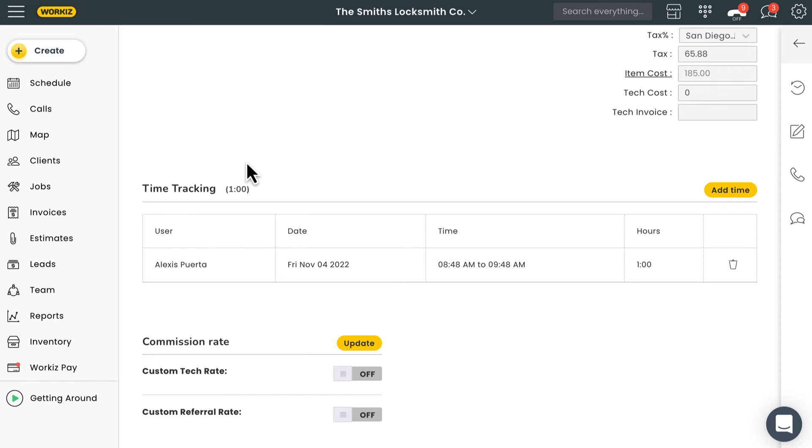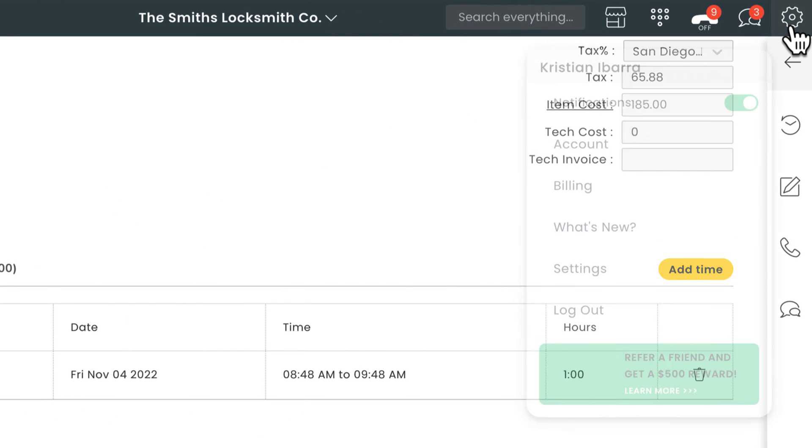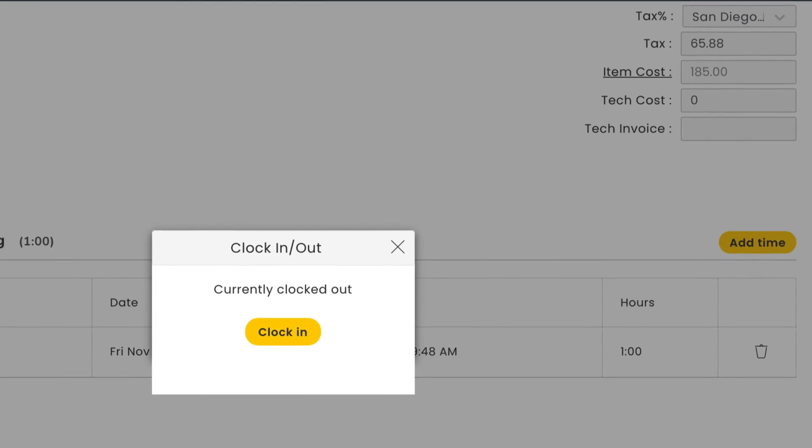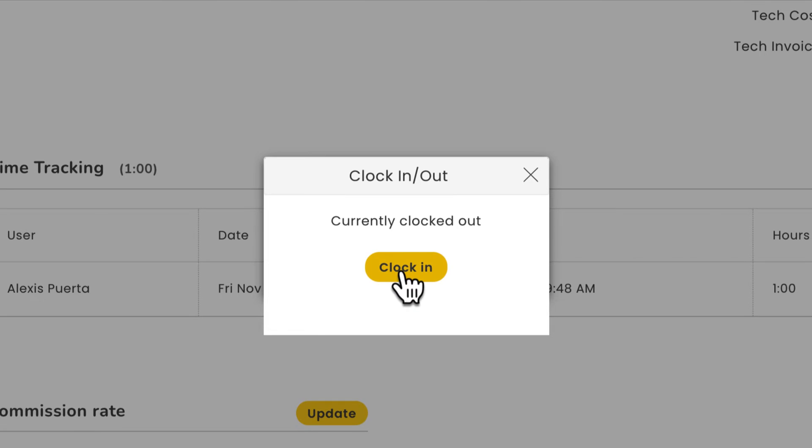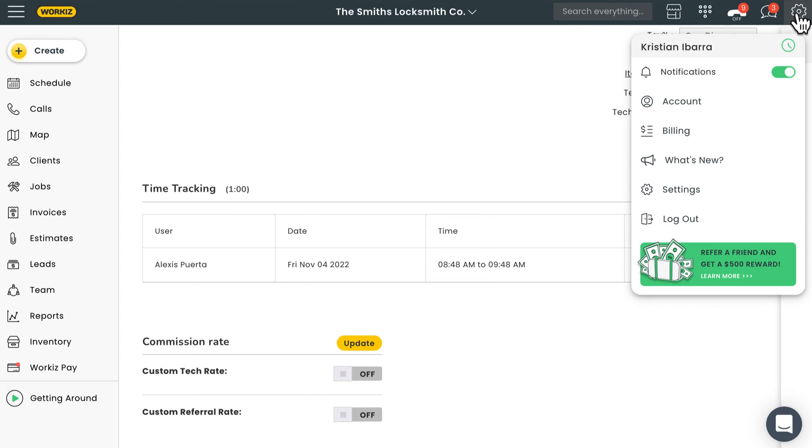Those team members can clock in for the day right from the web app on desktop. Just hit the cogwheel in the navigation bar up here, and then hit the clock icon next to your username from the dropdown menu. Next, hit Clock In from the popup in the middle of the screen. You'll know you're clocked in if the little clock icon is green.